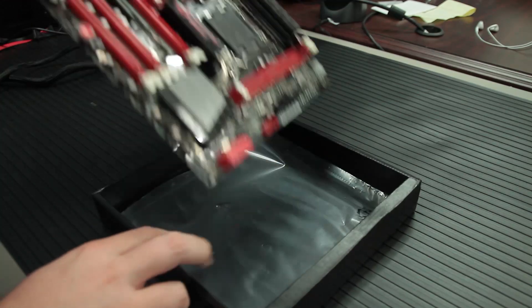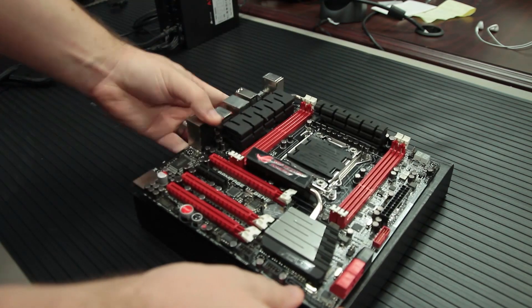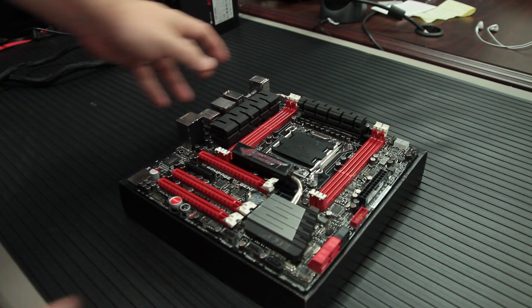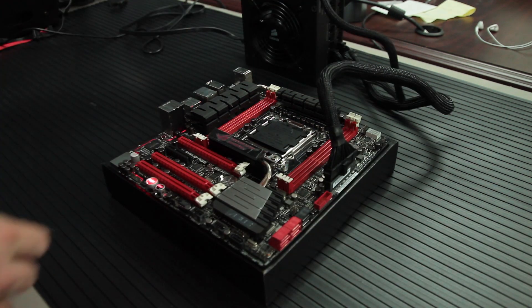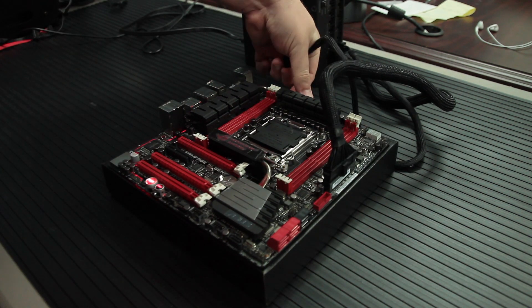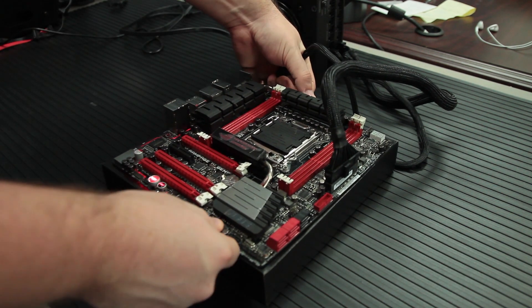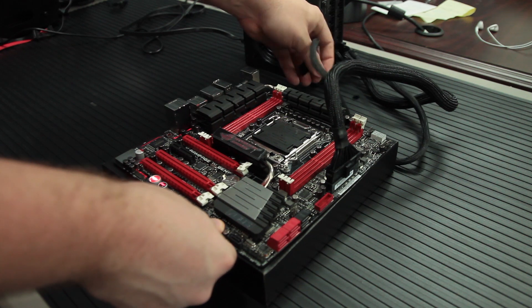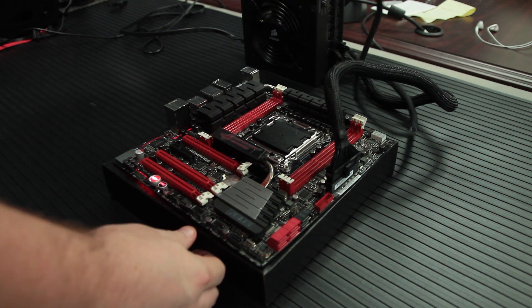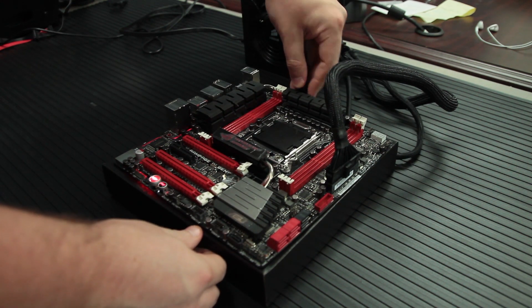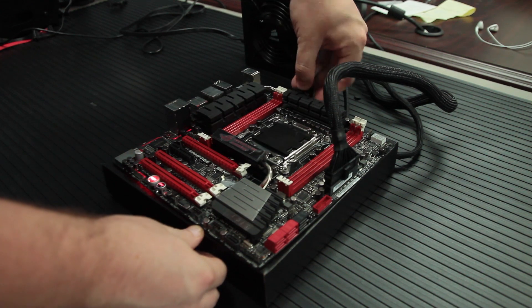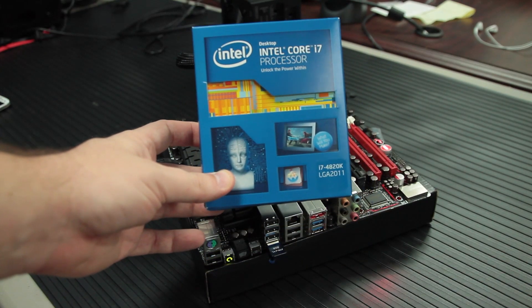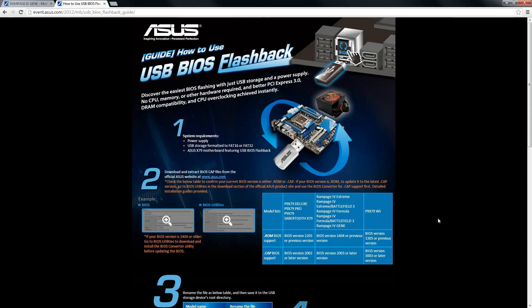One of the great things about USB BIOS Flashback is that it doesn't depend on having a CPU or RAM installed on the motherboard. It's a function of the motherboard that can do the feature completely by itself, which is really awesome. In the situation that we're in, we've got this brand new Ivy Bridge E CPU, which won't work on the motherboard without the latest BIOS. And so we would have no way to upgrade it if we didn't have the USB BIOS Flashback feature.